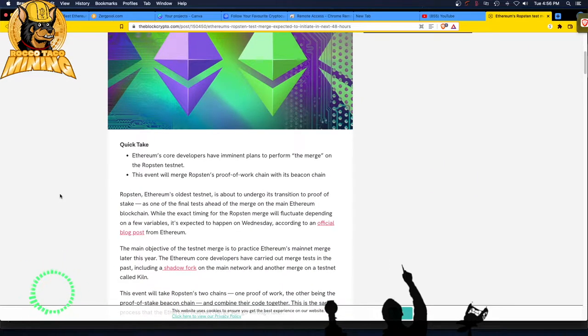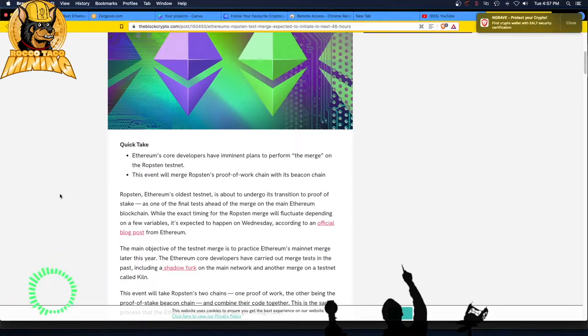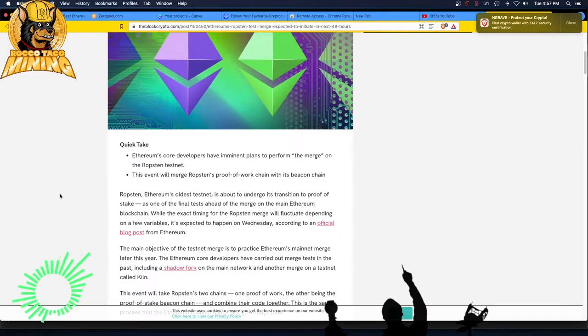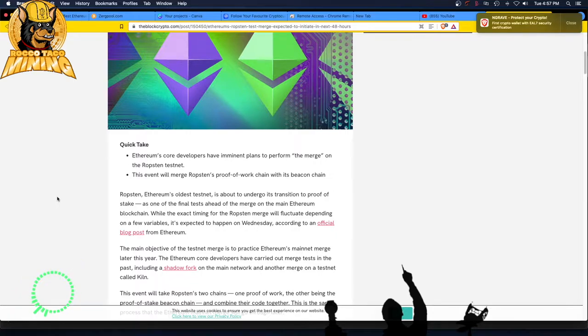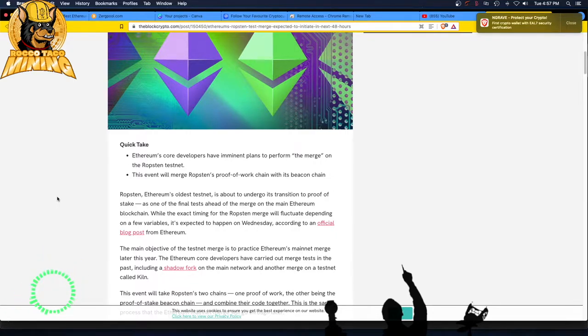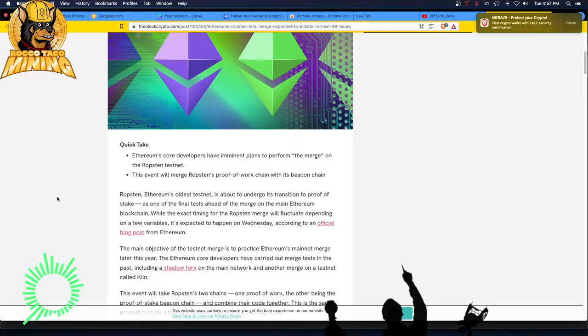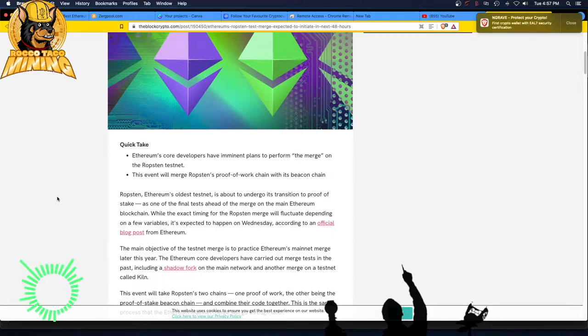Quick take. Ethereum's core developers have imminent plans to perform the merge on the Ropsten testnet. All these damn testnets out there. It just drives you nuts, man. The event will merge Ropsten's proof-of-work chain with its beacon chains. Alright. How many chains do we got? And how many testnets do we have? Could someone just draw a freaking chart?